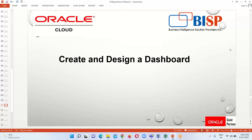Good evening, everyone. Welcome to BISP Solutions. This is Farha Alam and in this tutorial series, we are learning about the OTBI reporting tool that comes under the Oracle Fusion application, which helps us to create analysis. And on the basis of the analysis, we will be able to generate our reports.